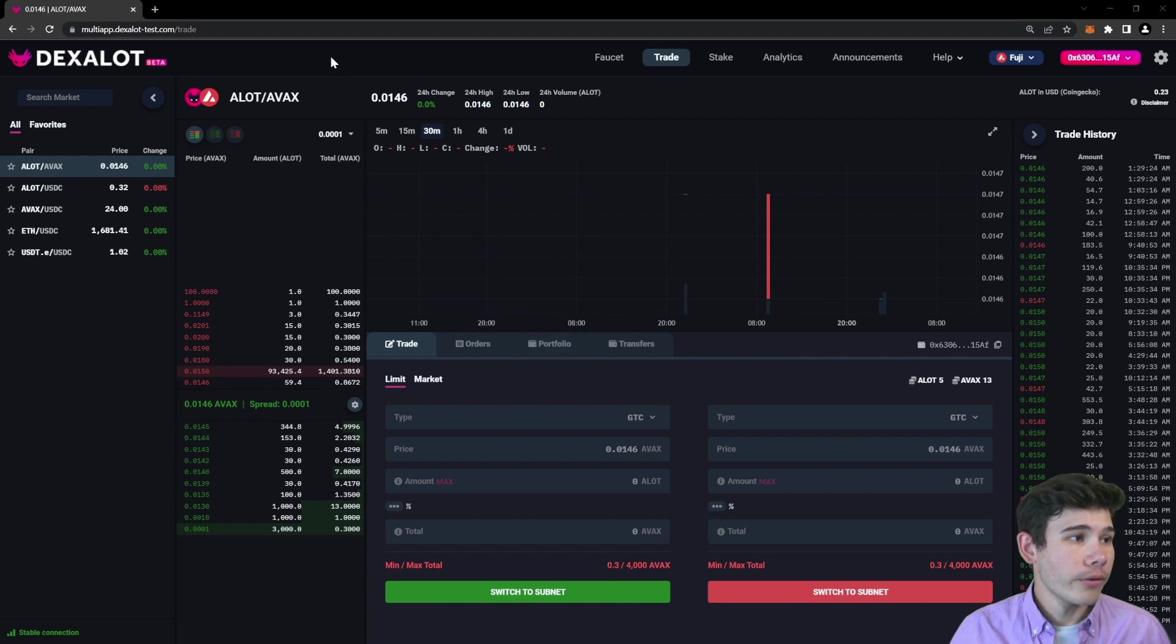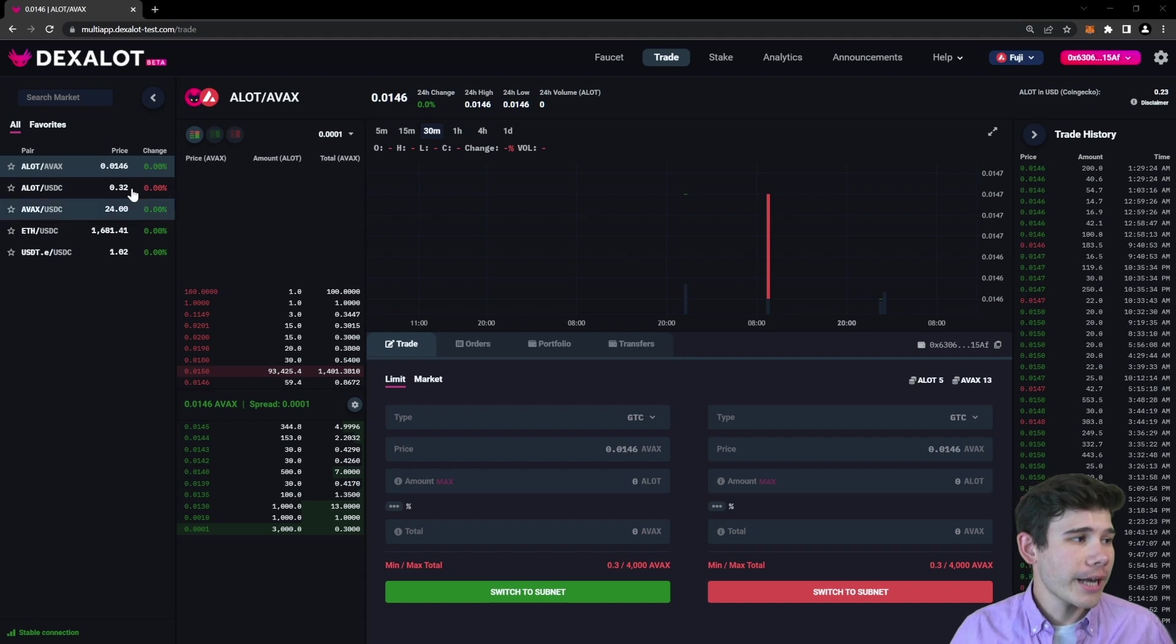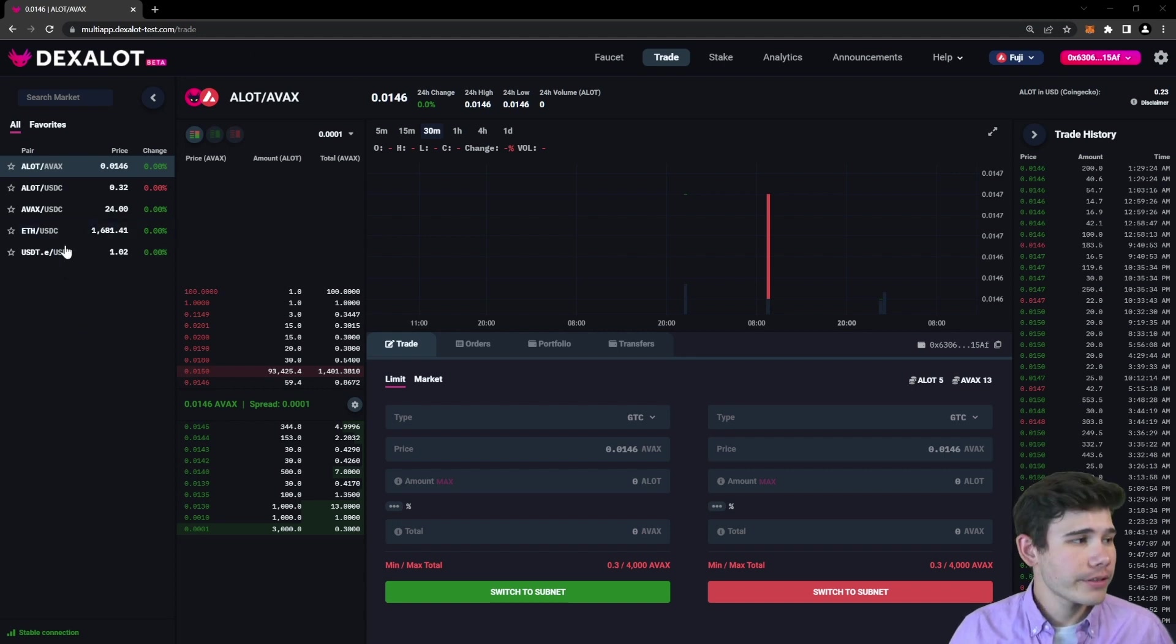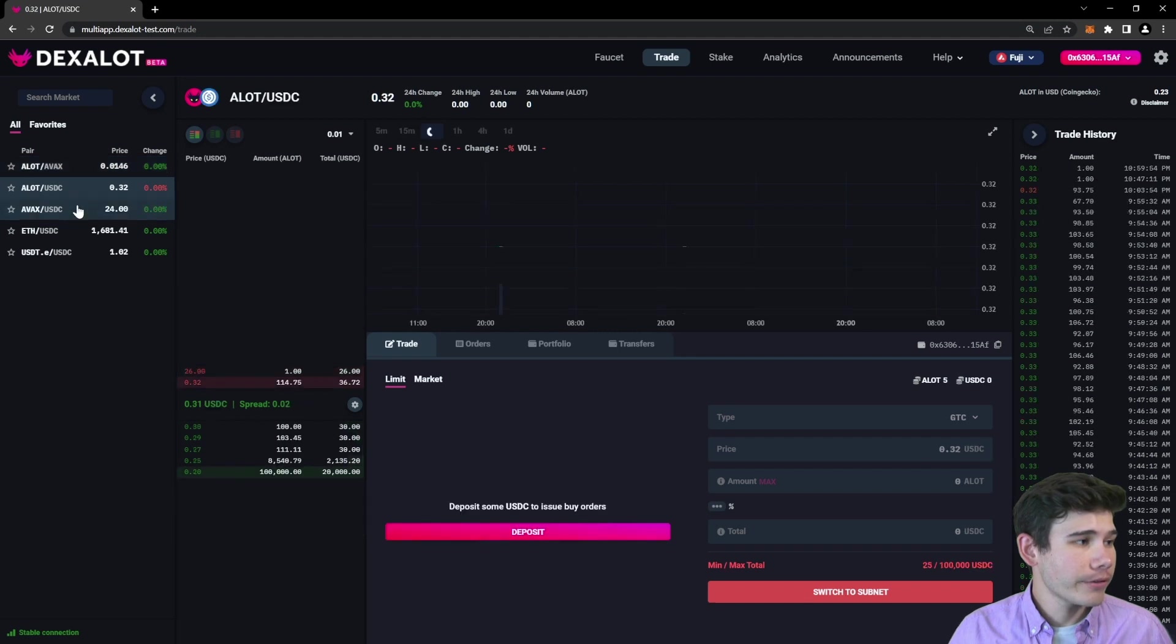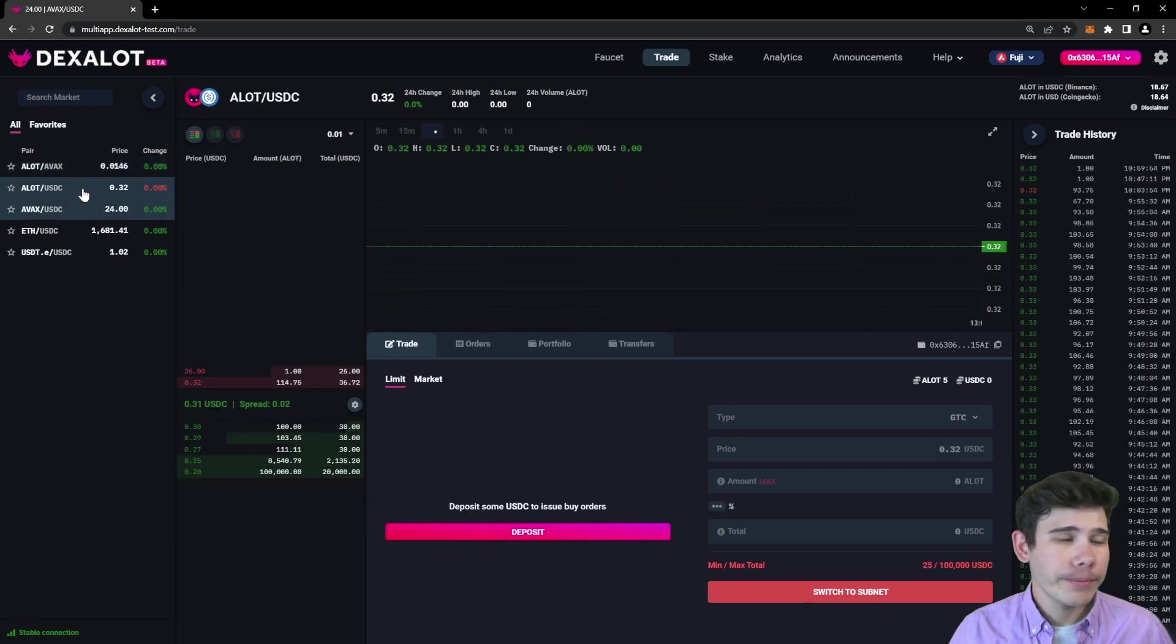Once you reach the page and you've connected your wallet, you'll be met with this. On the left hand side you have a list of available trade pairs, and as you change which trade pair you select, the screen will update.